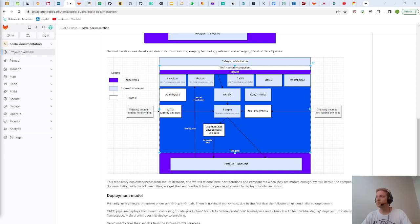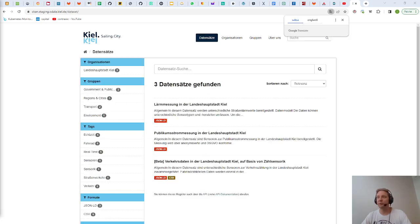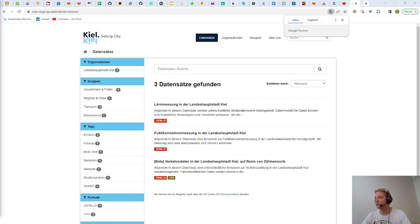I could demo you Seaken for example let's take a look at that. Here is the Frontrunner City deployment so City of Kiel Seaken and here we can see that there are datasets coming to the Seaken via the NiFi integration.